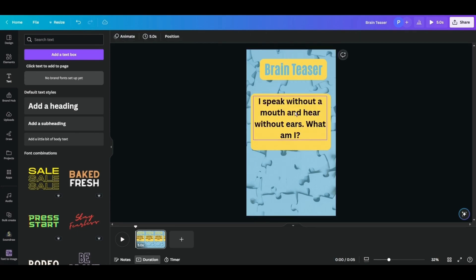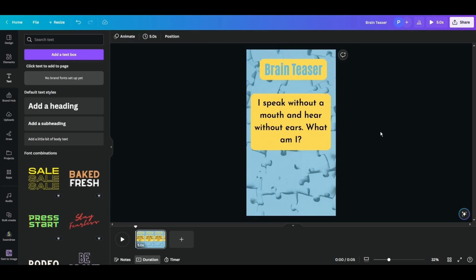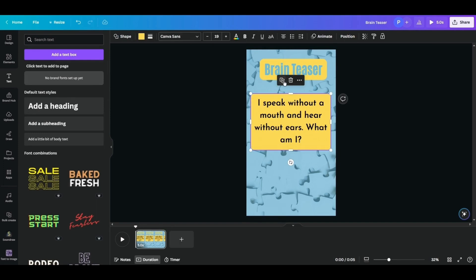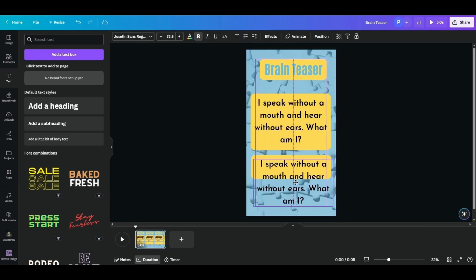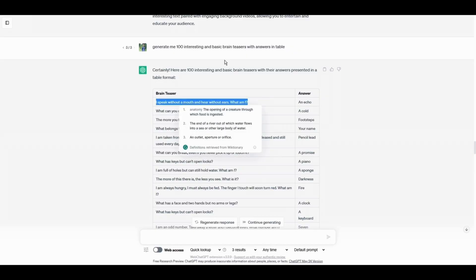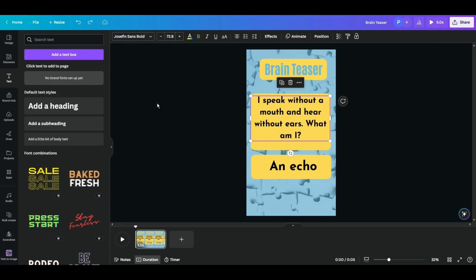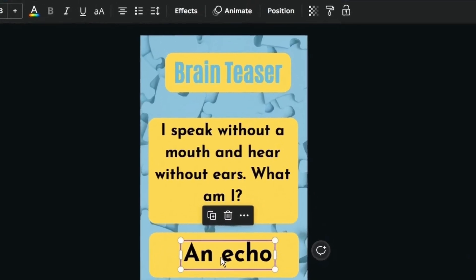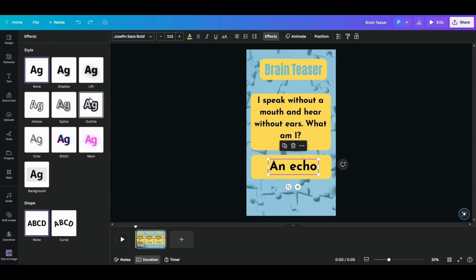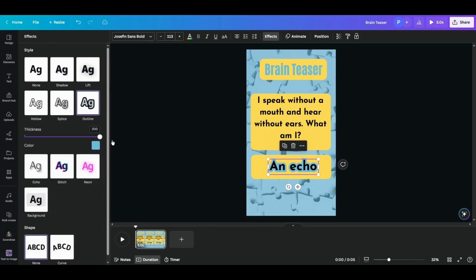I want a different font for the question, so I'll go with Josephine Regular. Next, for the answer box, duplicate the question shape and move it down, then resize it. Duplicate the text as well and paste the answer — the answer is 'an echo.' Resize it, keep it centered. You can color it differently to make the answer pop. To make the text more interesting, select it, go into Effects, then Outline — increase the thickness. Now the answer looks more interesting.